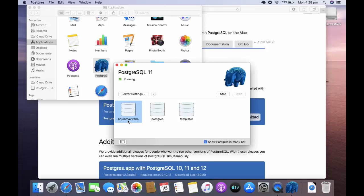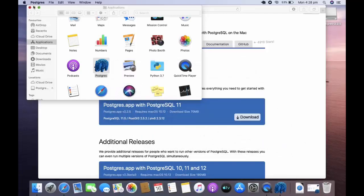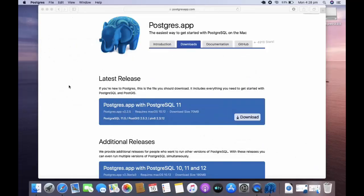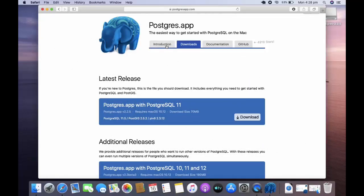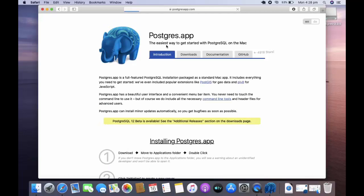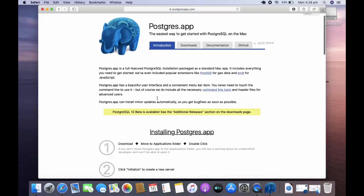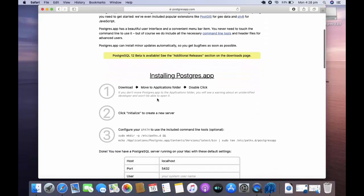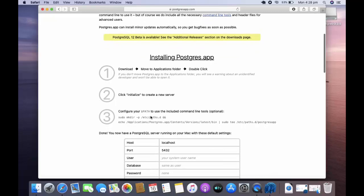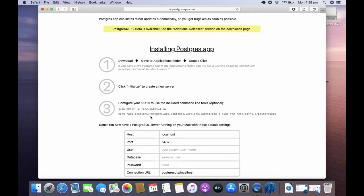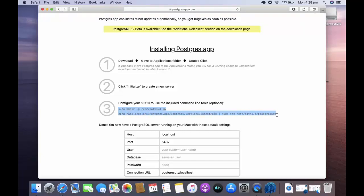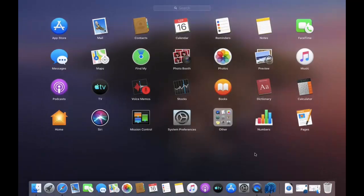Now the final step is to go to the introduction. We have initialized the server, now we need to configure our path. Copy this entire command and open your terminal.